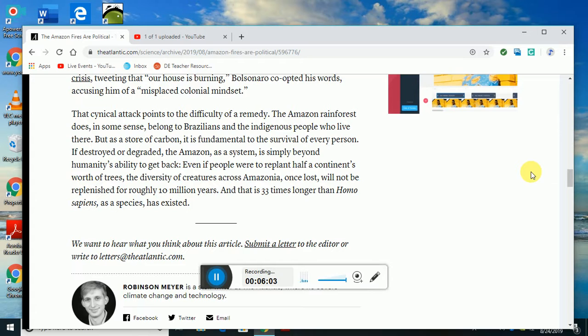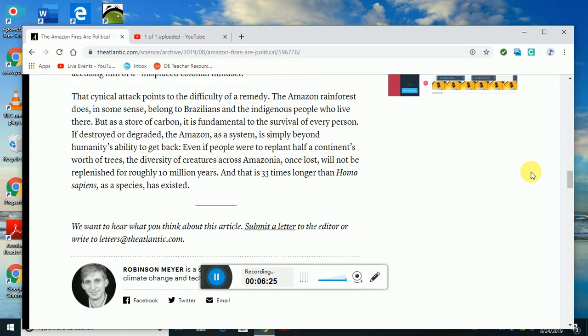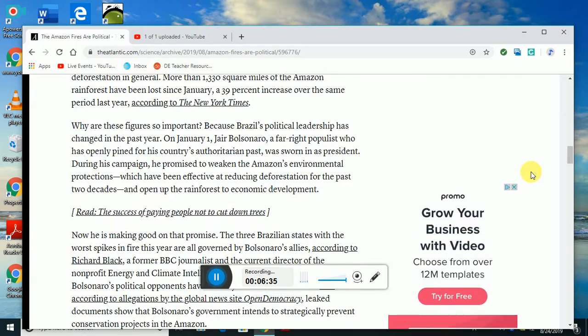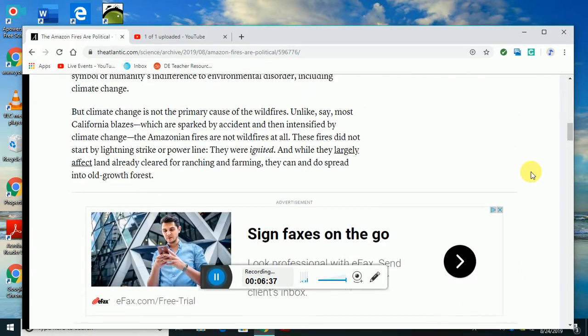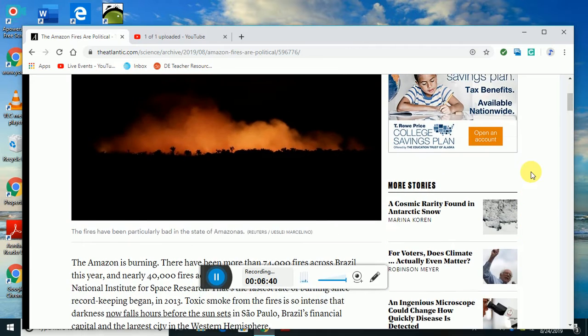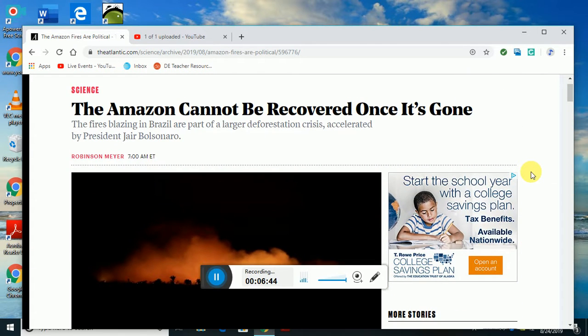Even if people were to replant half the continent's worth of trees, diversity of creatures across Amazonia, once lost, will not be replenished for roughly 10 million years. That is 33 times longer than Homo sapiens as a species has existed. This is by Robinson Meyer, a staff writer at The Atlantic where he covers climate change and technology. This is really serious. I don't think I've seen very much coverage on this, so I thought this was something important to bring out because people really overlook climate change issues. This is a big issue happening right now in real time.